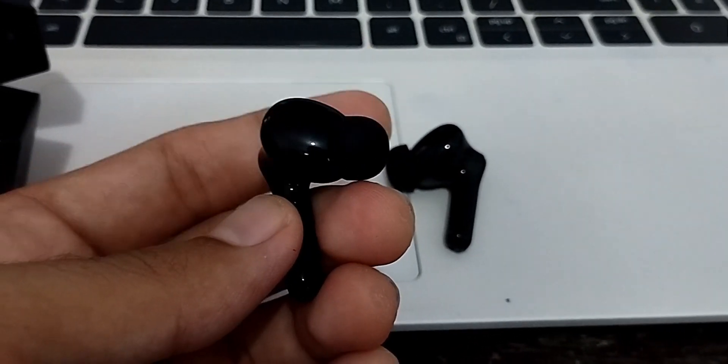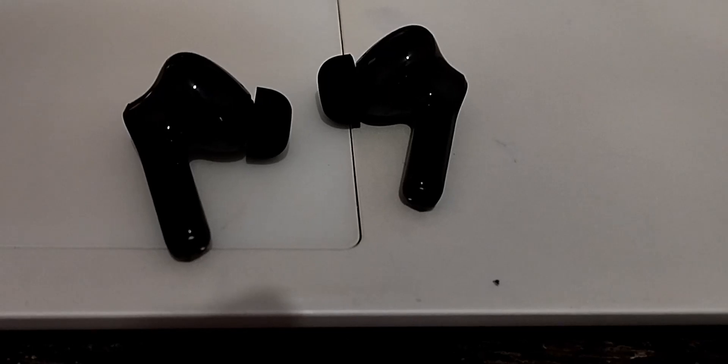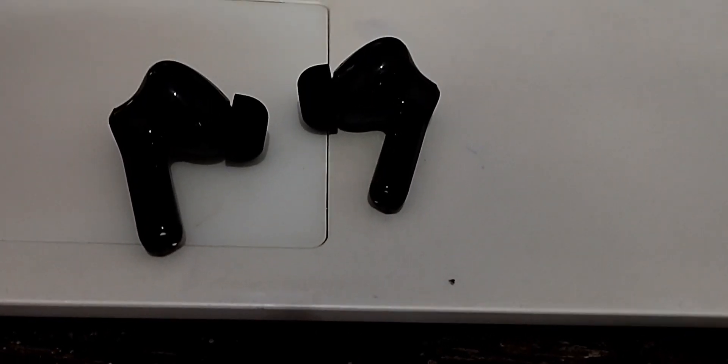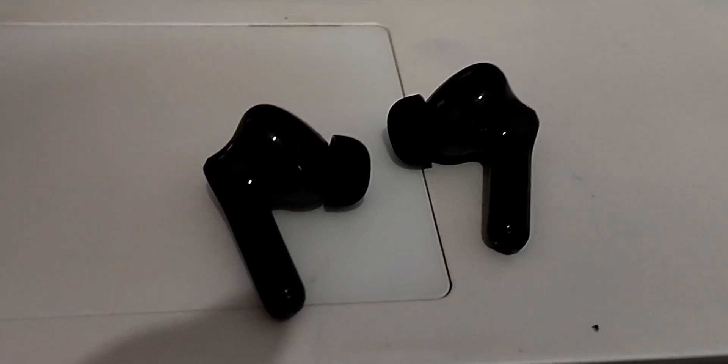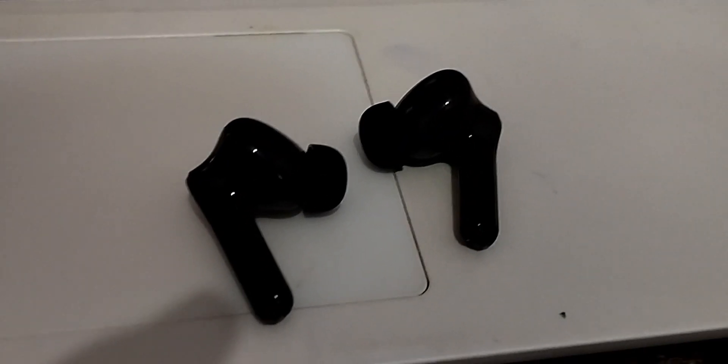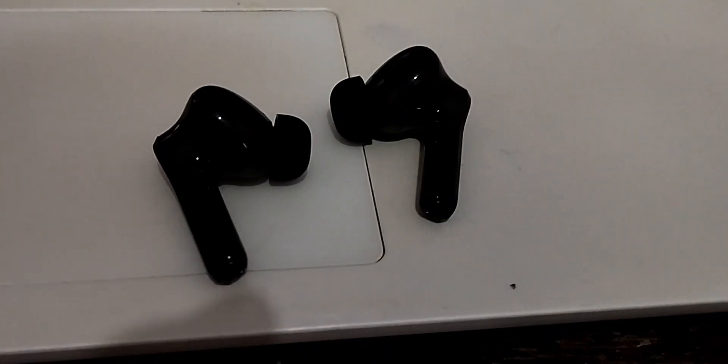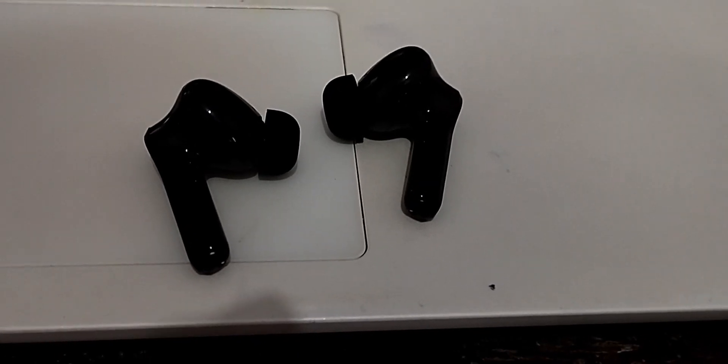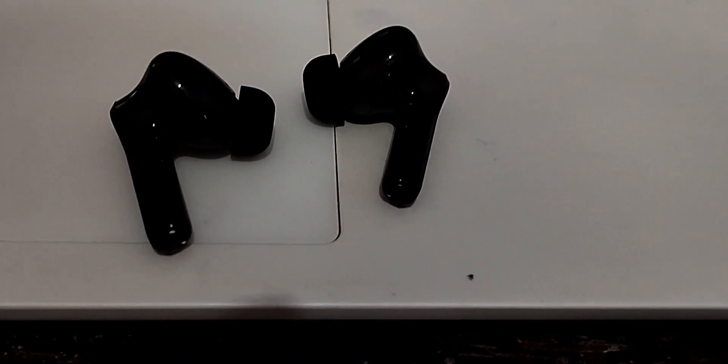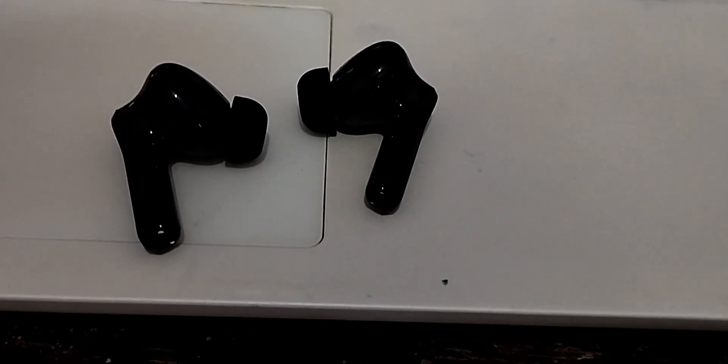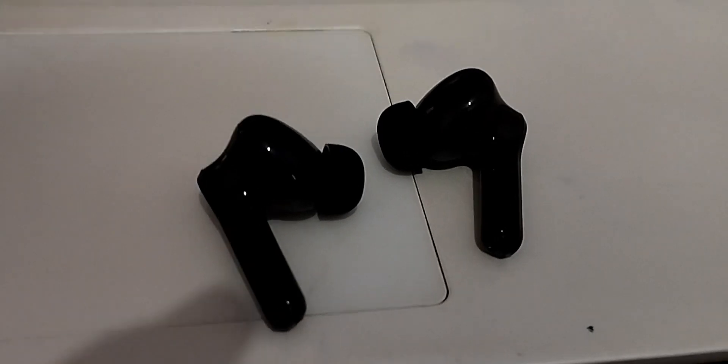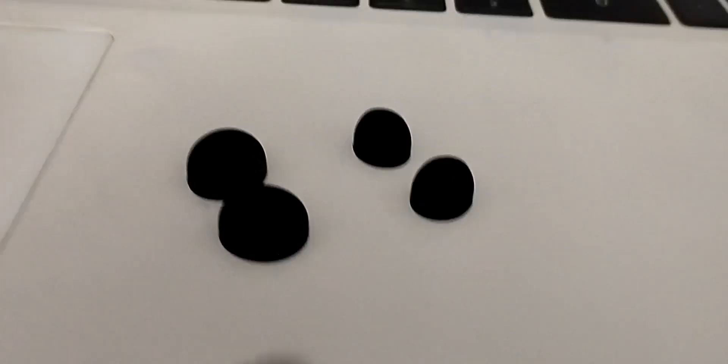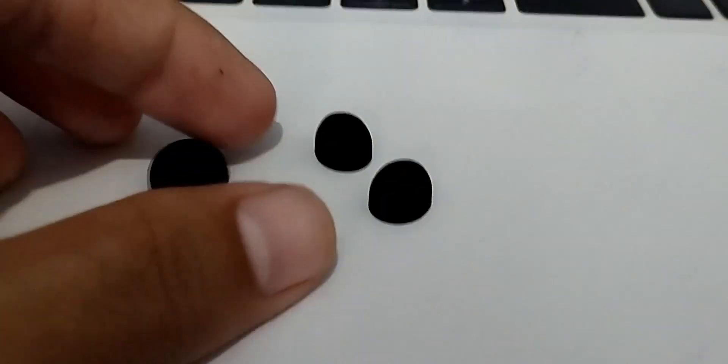These earbuds have a very sleek and stylish look to them. They are lightweight and fit comfortably in our ears. The build quality is excellent, with a durable matte finish that feels really premium. The earbuds also come with different sized ear tips, ensuring a perfect fit for everyone.